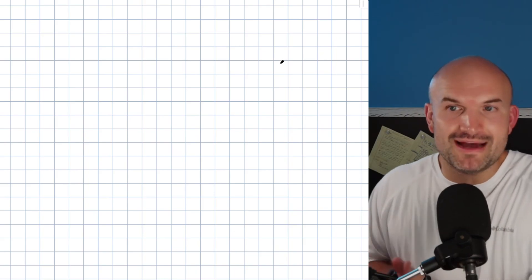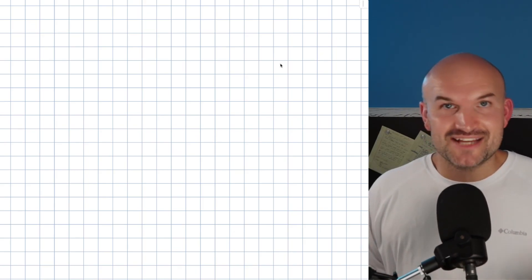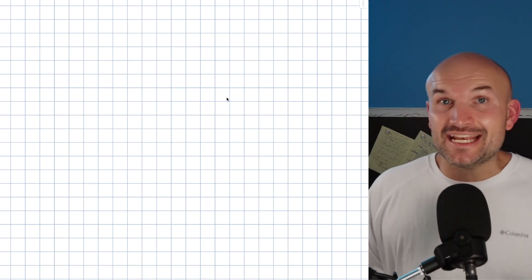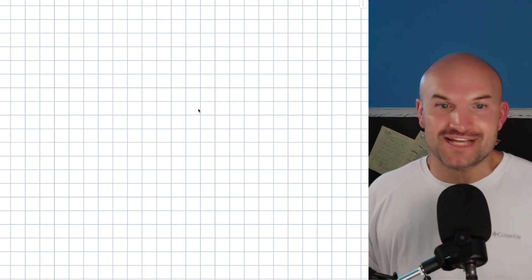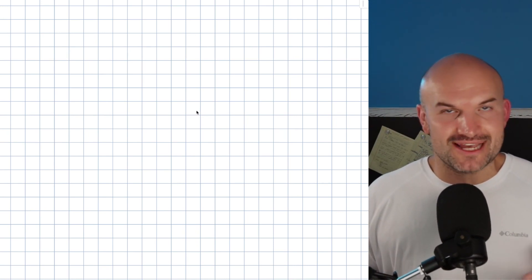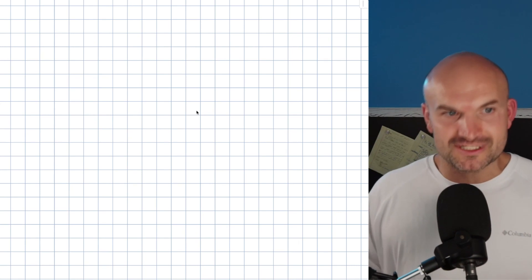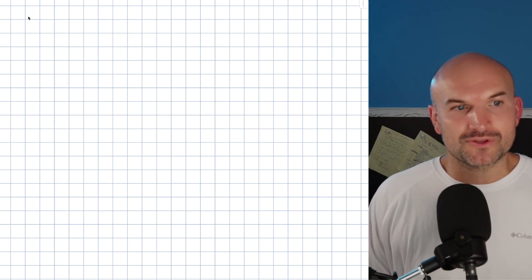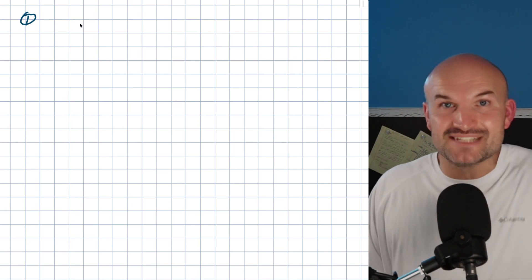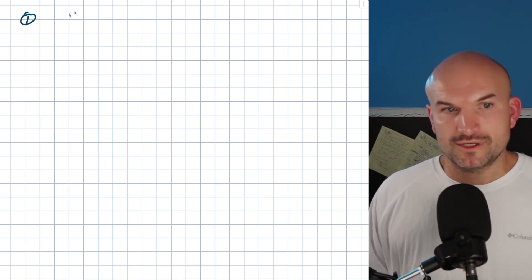In this video, I want to show you how to solve absolute value inequalities, graph the solution, and write the solution in inequality as well as interval notation. We're going to work through eight different examples, ranging from easy to more difficult, to give you a really strong understanding of how to solve absolute value inequalities.